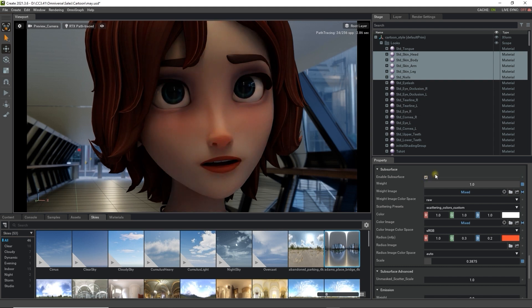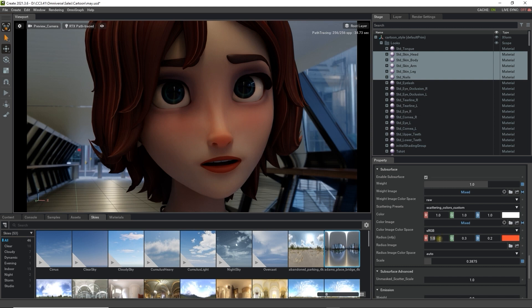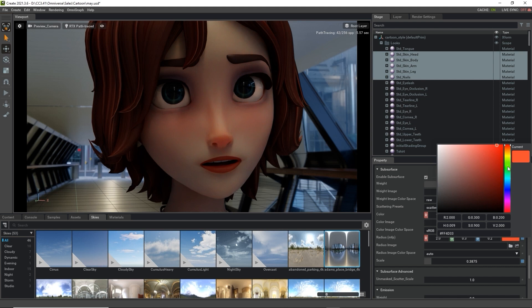You can adjust the deeper levels of light transmission and the color tinge of the skin by modifying both the radius and color values here as well. I'm using a strong green here to demonstrate a more easily noticeable example.